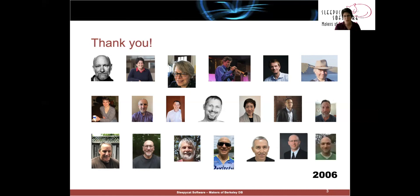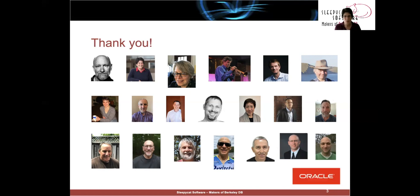And then finally, in 2006, right before the acquisition, we hired Alexander Gorrod, another Australian. And of course, in 2006, we were acquired by Oracle.